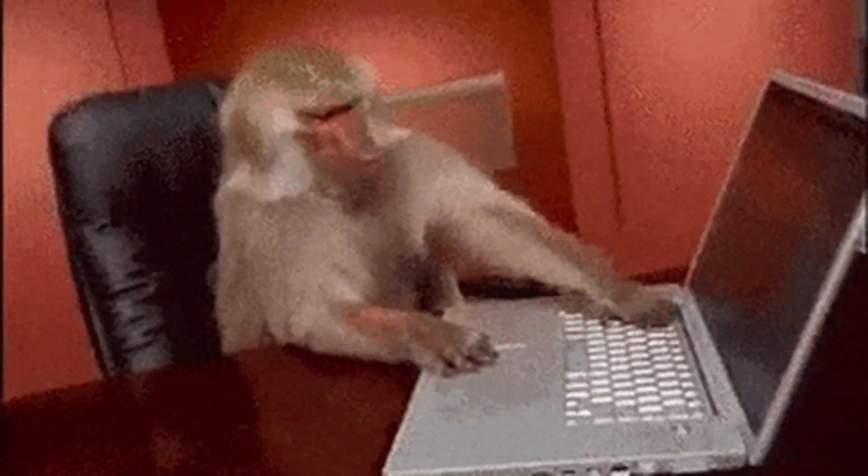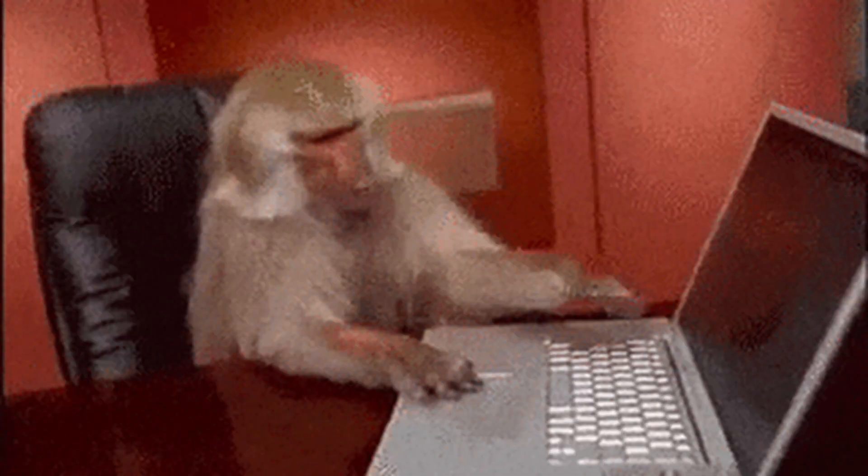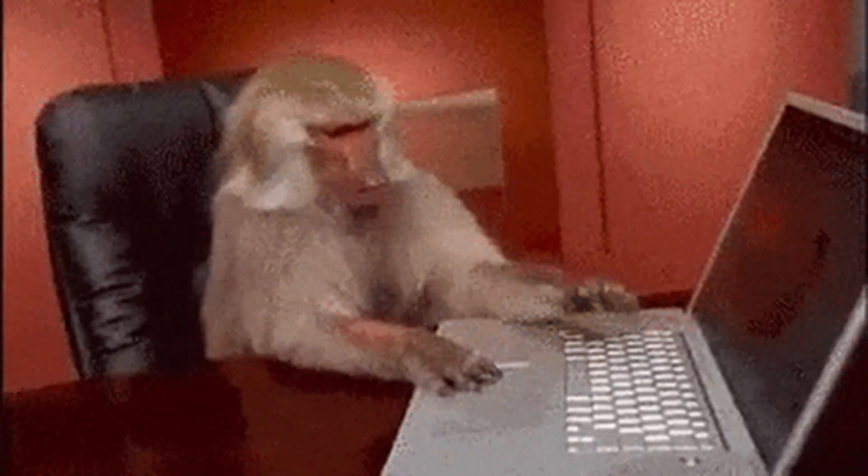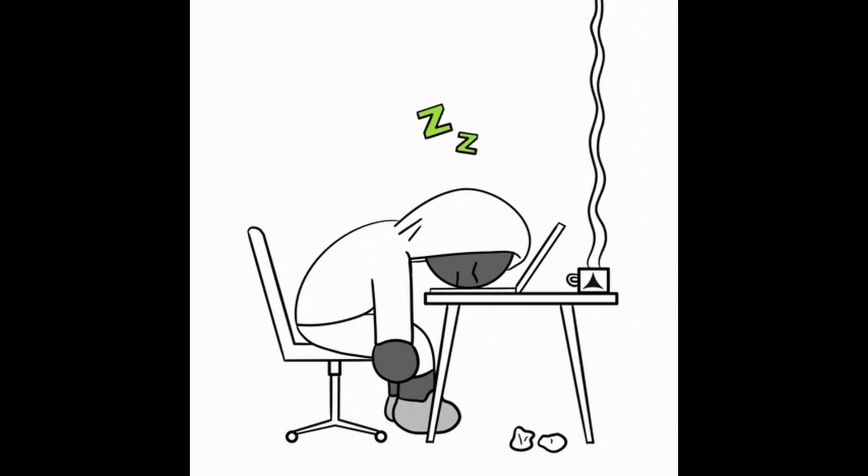You forget what you learned. You start feeling like coding just isn't for you. But deep down, you know that's not true. You know you want to learn, but something just keeps holding you back.